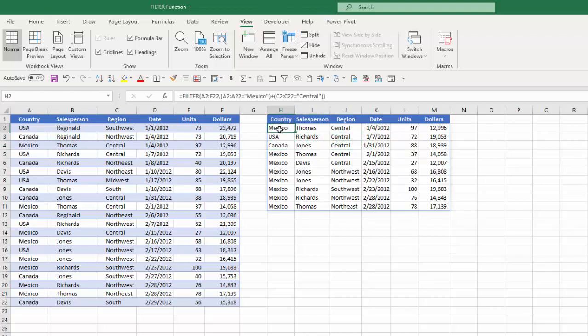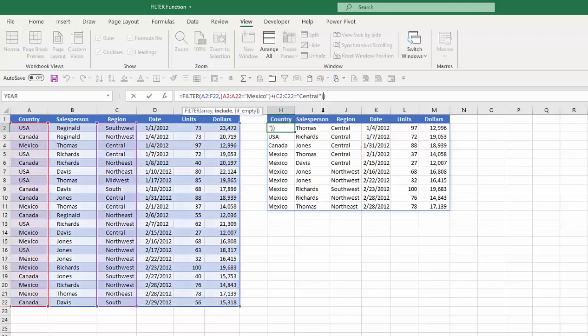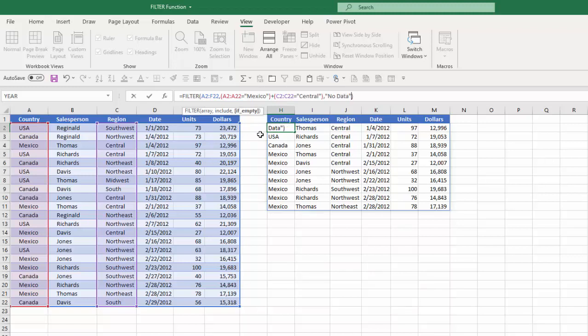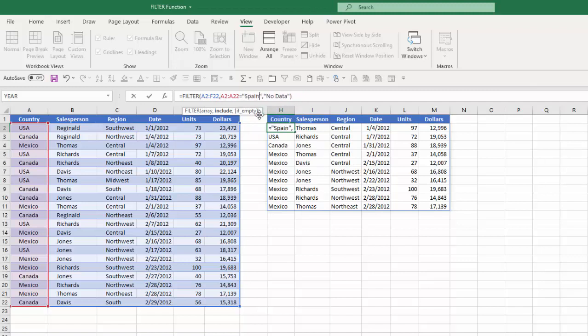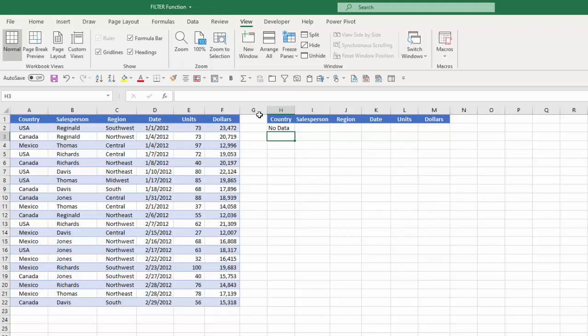And again to show if there is no data the optional argument if empty I'm going to just type in no data. So for example if I had a scenario where I wanted the country to be Spain again I would get no data there because none of the items in my array met that criteria.